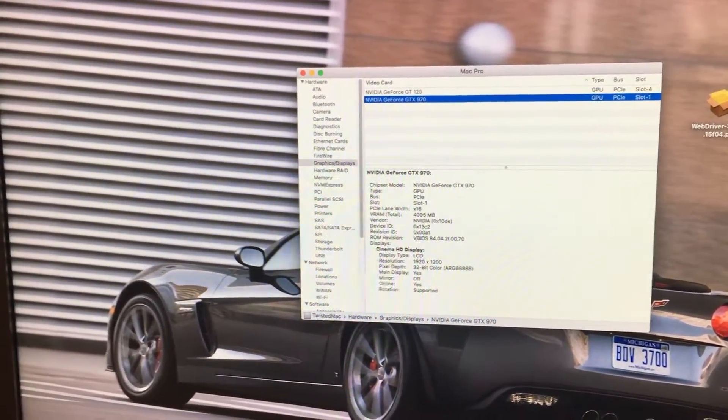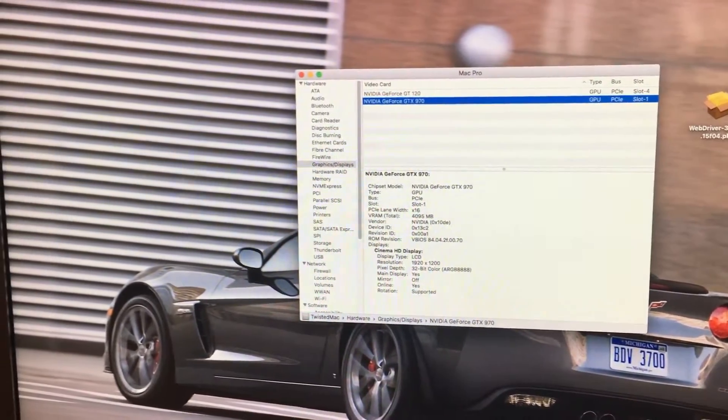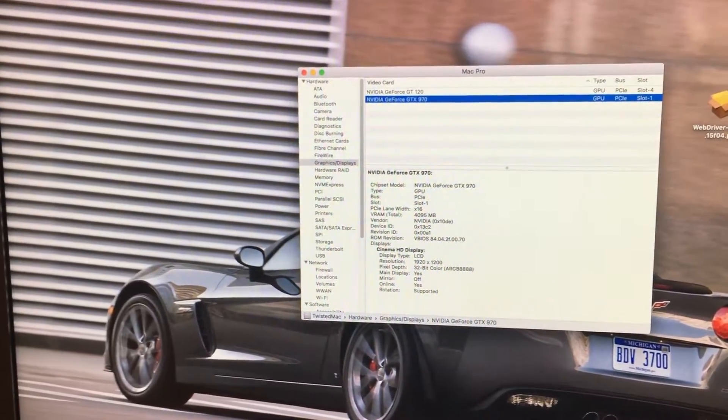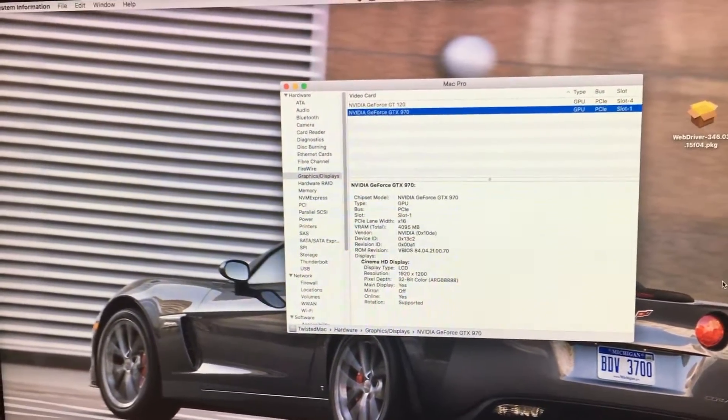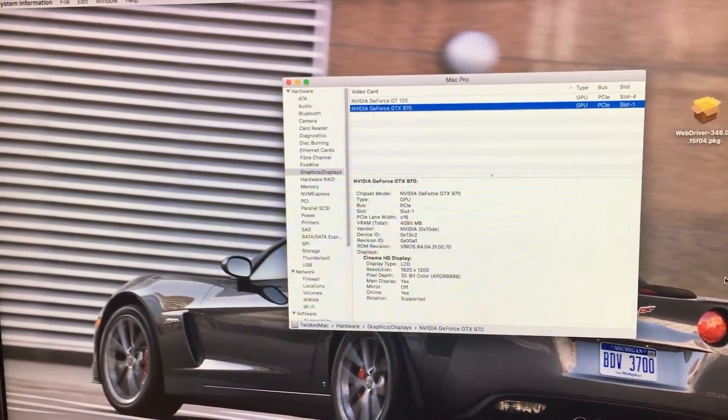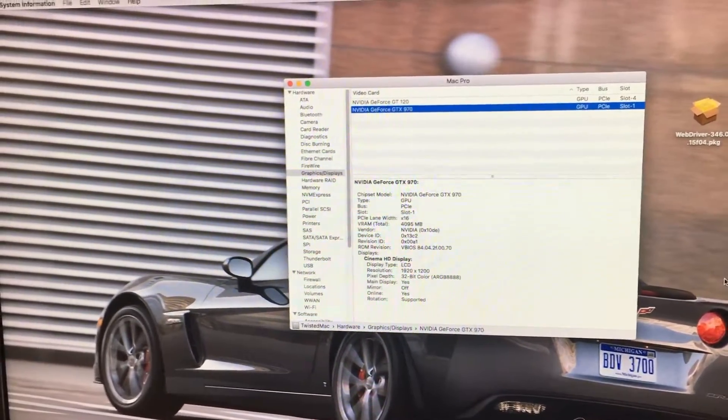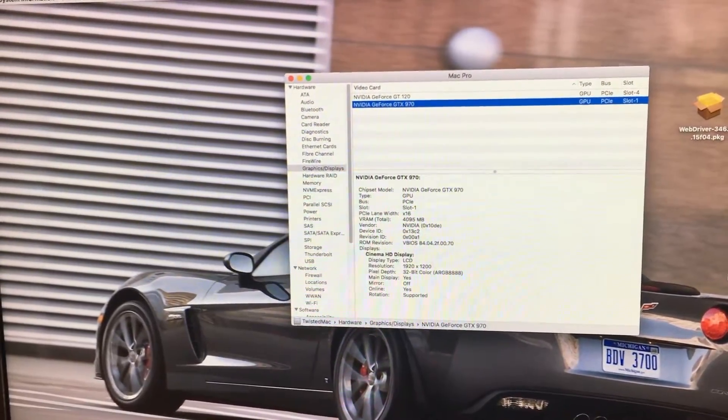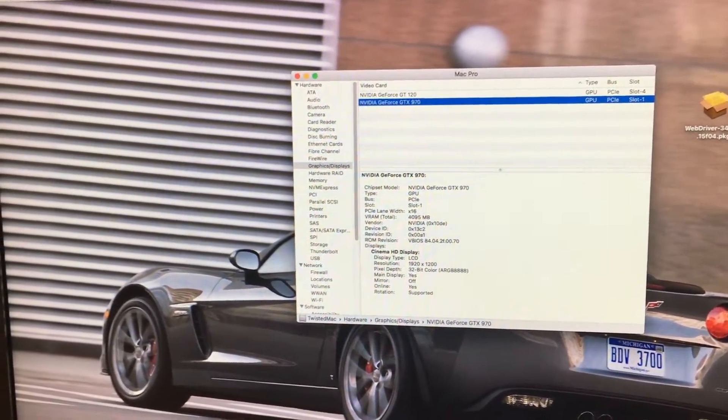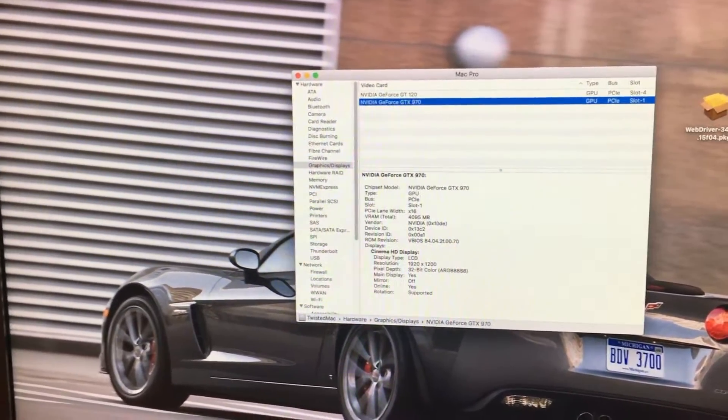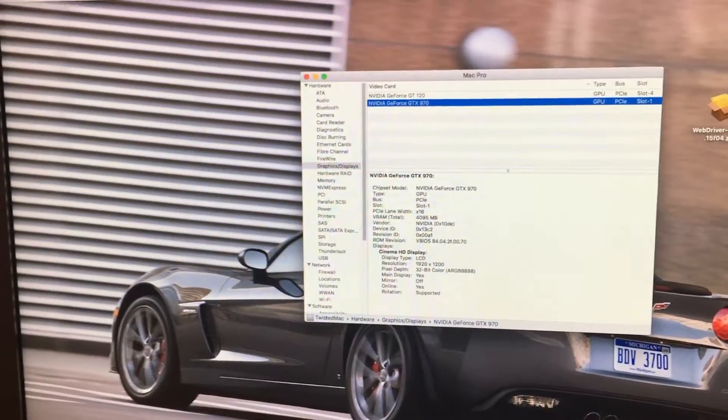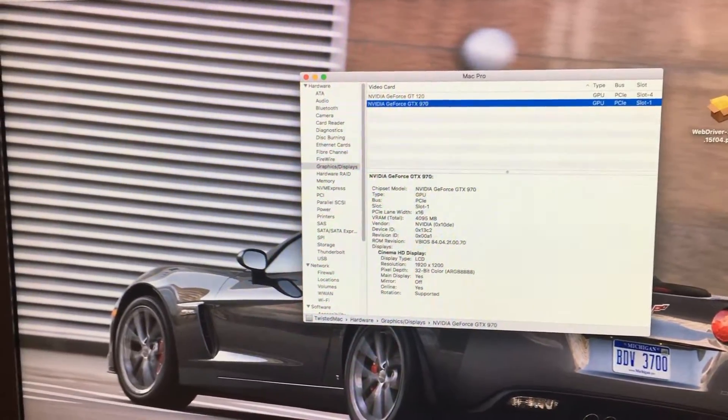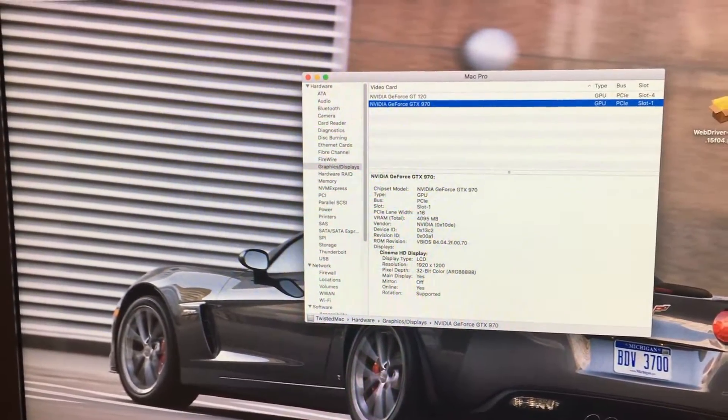You have to have an EFI card. You have to have the two GPUs set up like I have. Otherwise, this won't work. Or, if you have a newer EFI flashed card for some reason and you need to boot into the older operating system, you'll have to do this too.